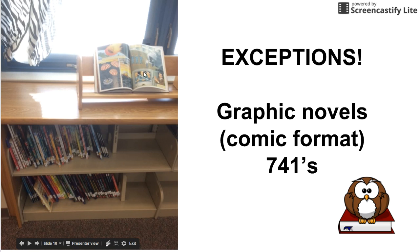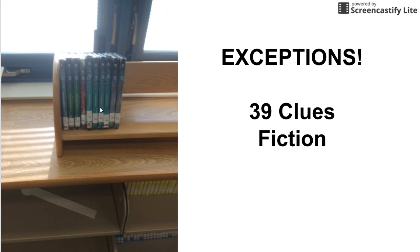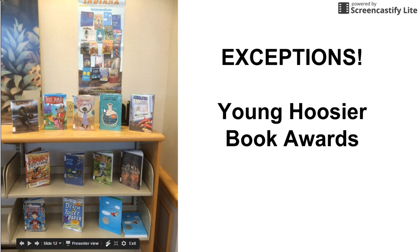Another exception is the 39 clues. Those should be in the fiction section. But since they have all different authors, we pulled those out, and those are by the graphic novels by the windows.